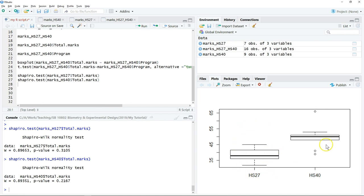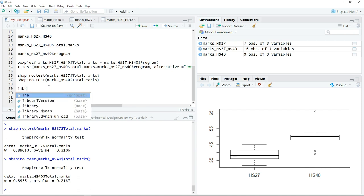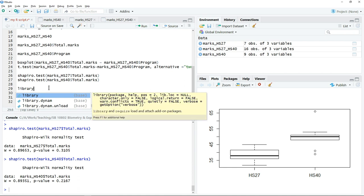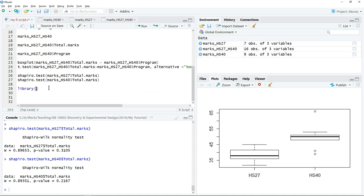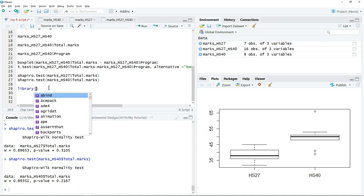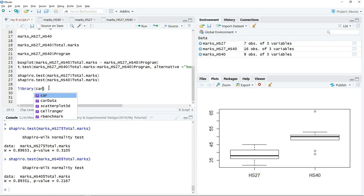The second assumption, which is common for t-tests and ANOVA, is the variance between samples need to be equal. There should be no significant difference in the variance between samples. The test we're going to use is Levene's test, but before that, we need to load a library. Just type library car and then click Run.